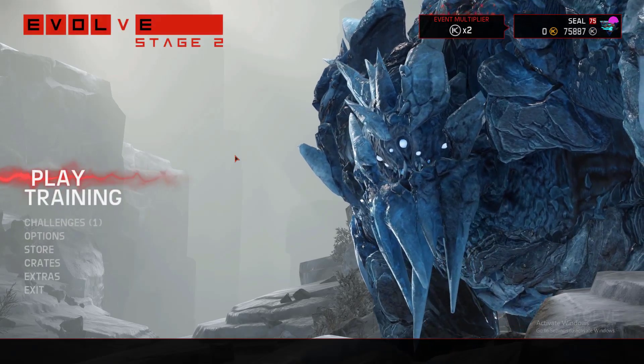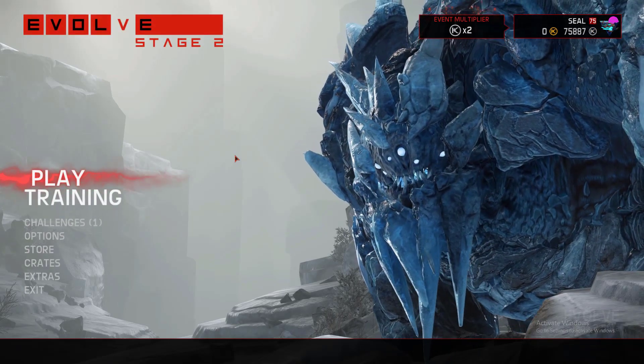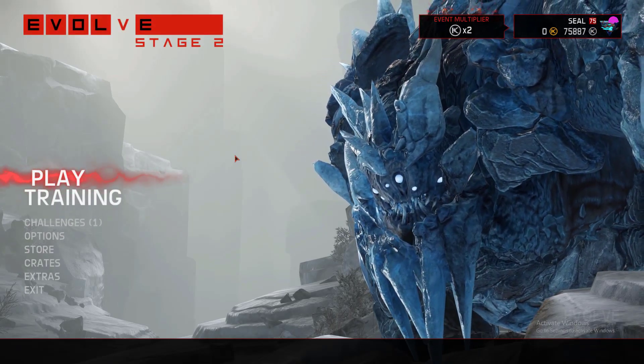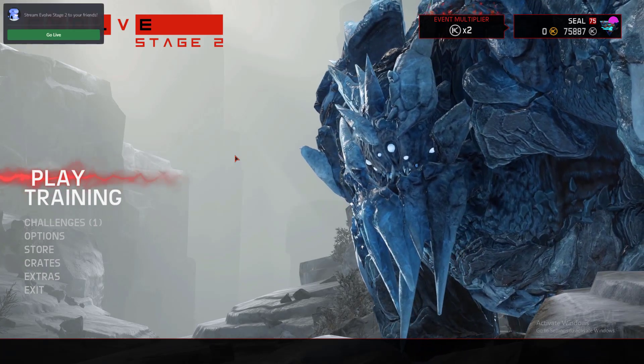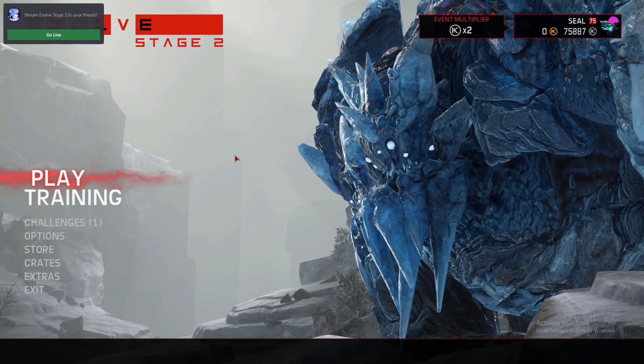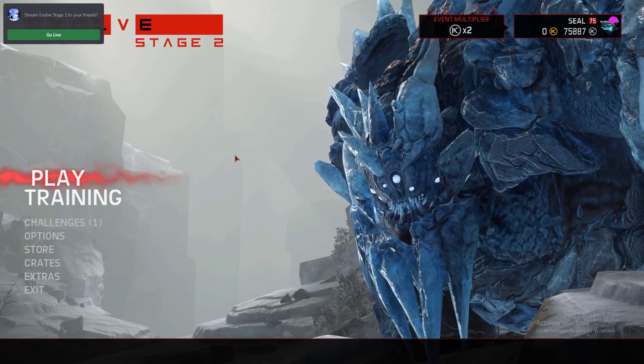Especially if you want to try out Legacy but you don't want to uninstall Stage 2 again, you can just have them both on your computer and play them whenever you want. And yeah, that was just a quick tutorial.